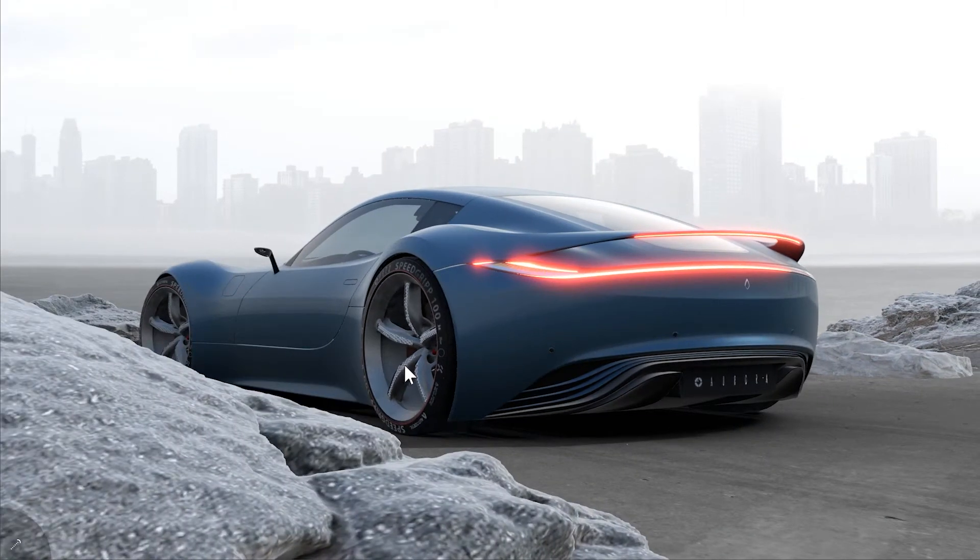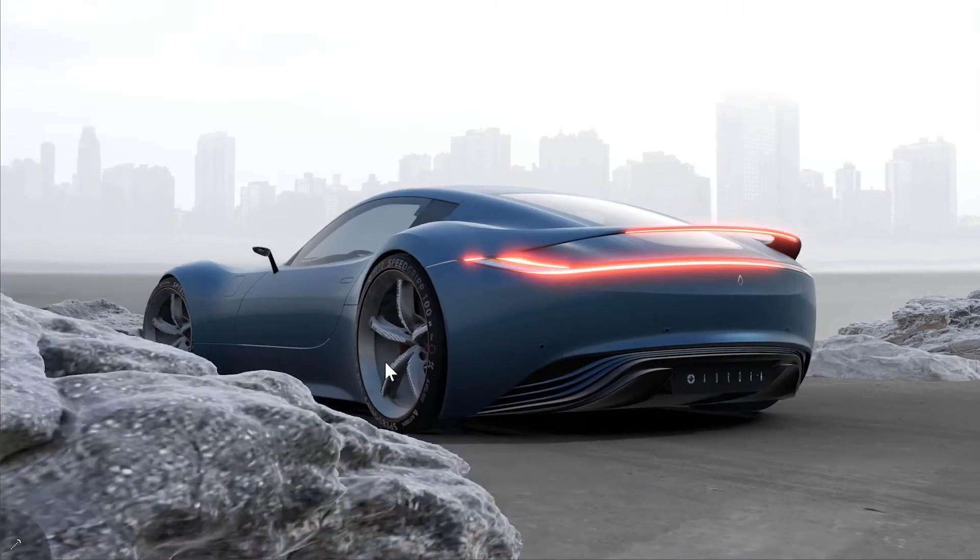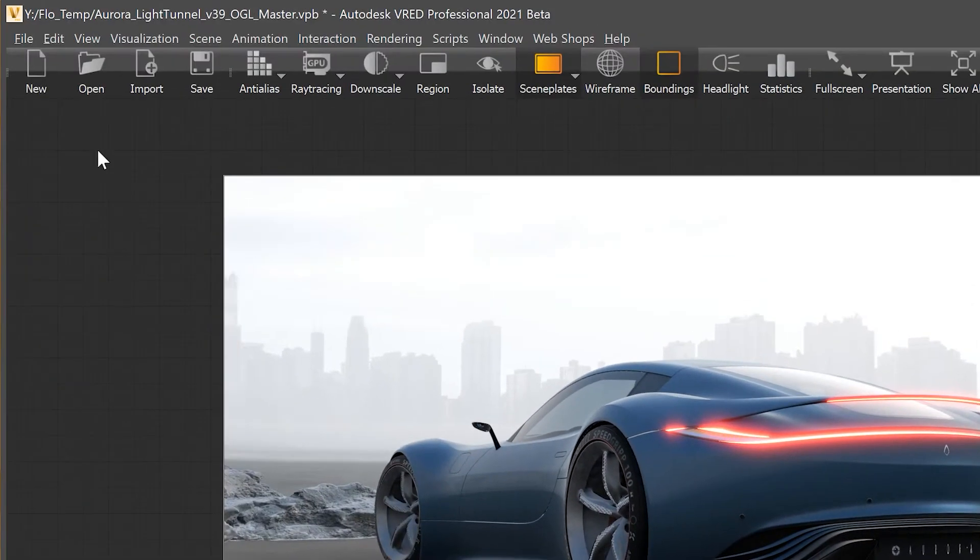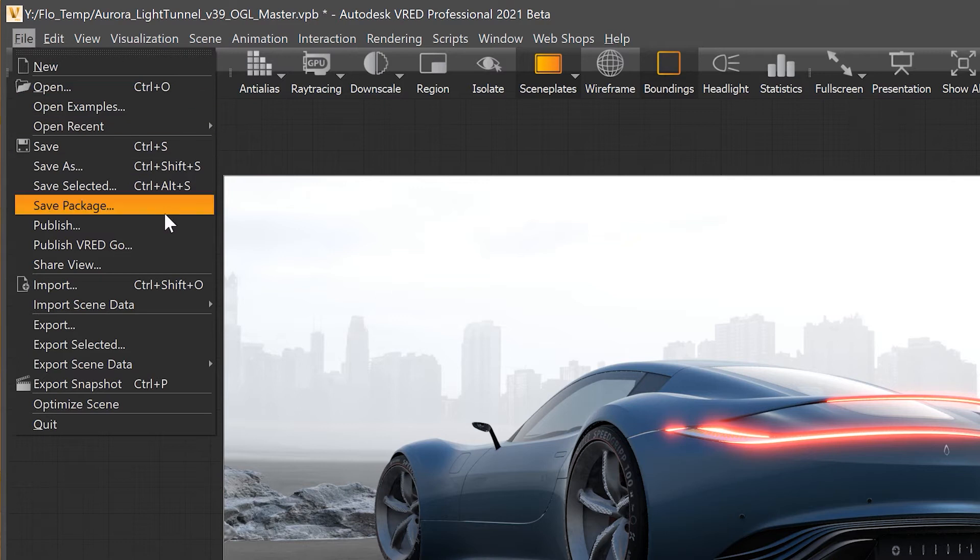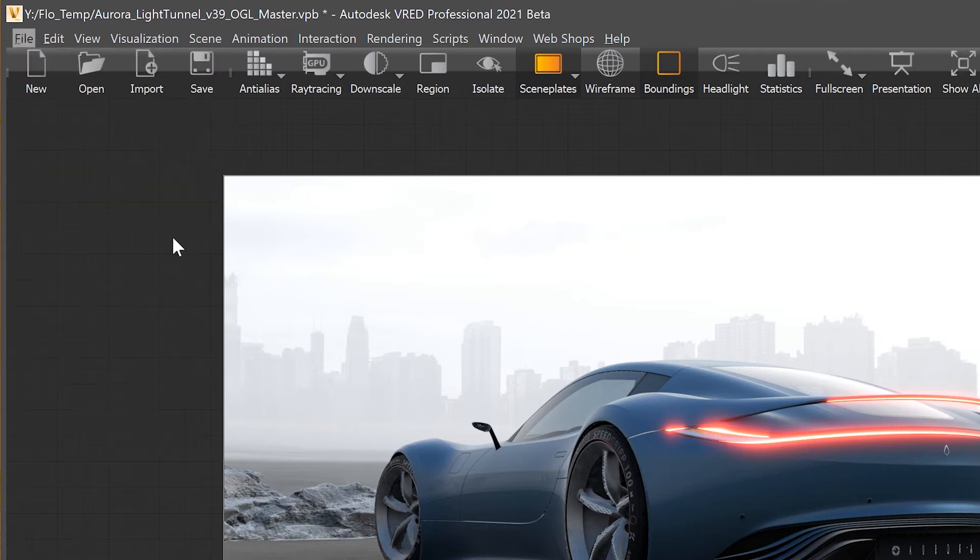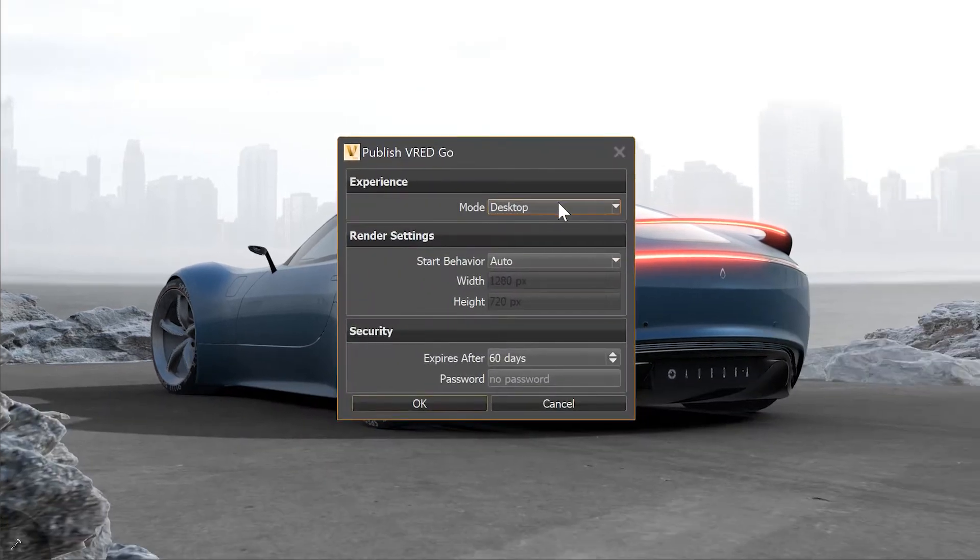In VRAT 2021 we added the option to export a VRAT Go executable. Just go to File, Publish VRAT Go.